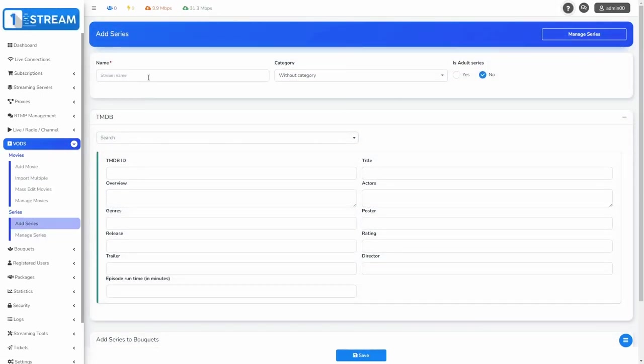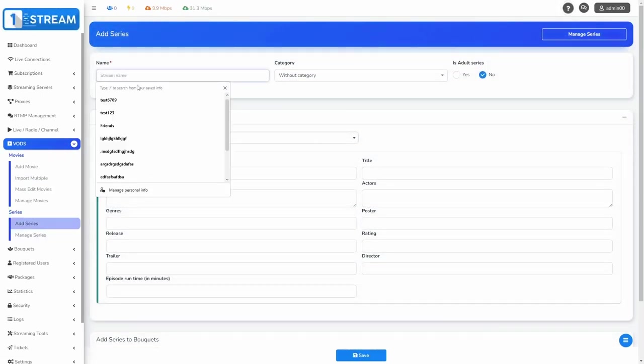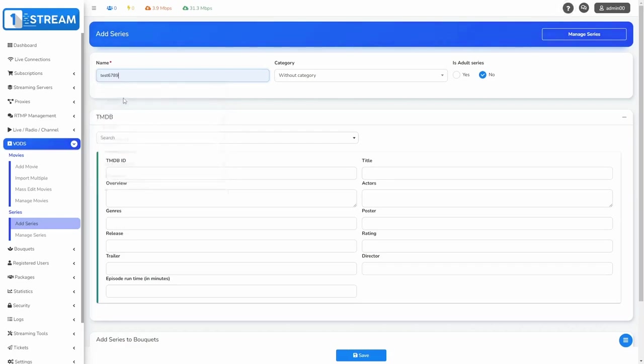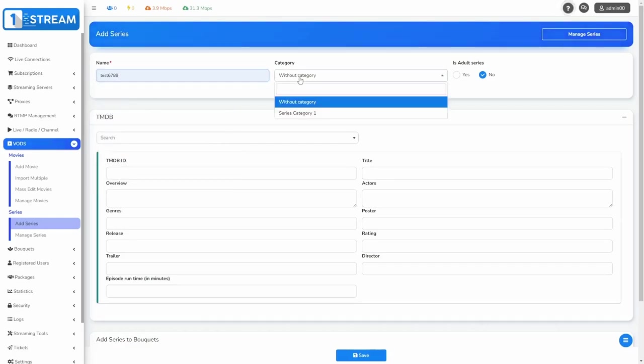Add Series is almost the same as Add Movies. The great advantage of our panel is the ability to add whole seasons.